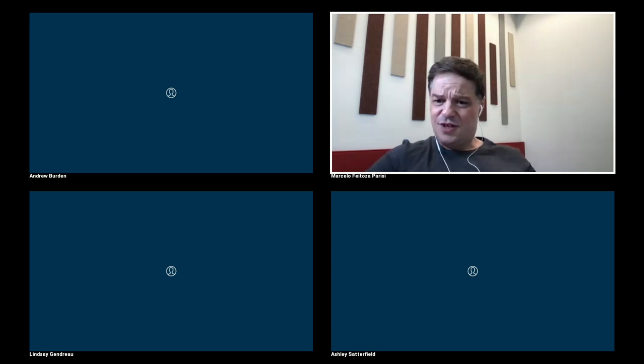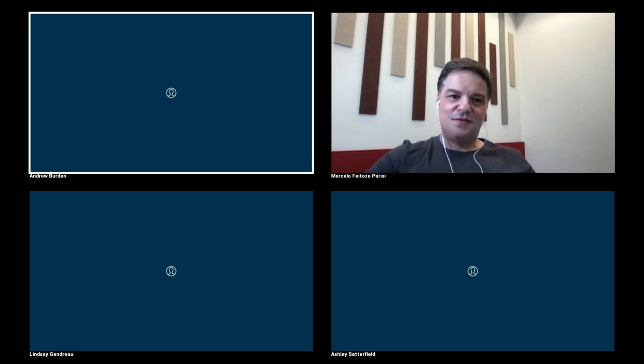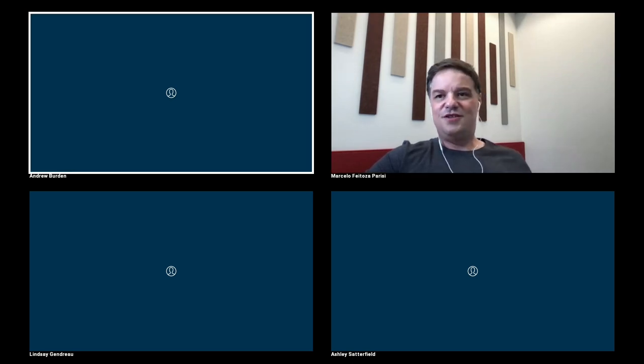With no further questions, we can end the session. Thank you very much — as always, great pleasure.